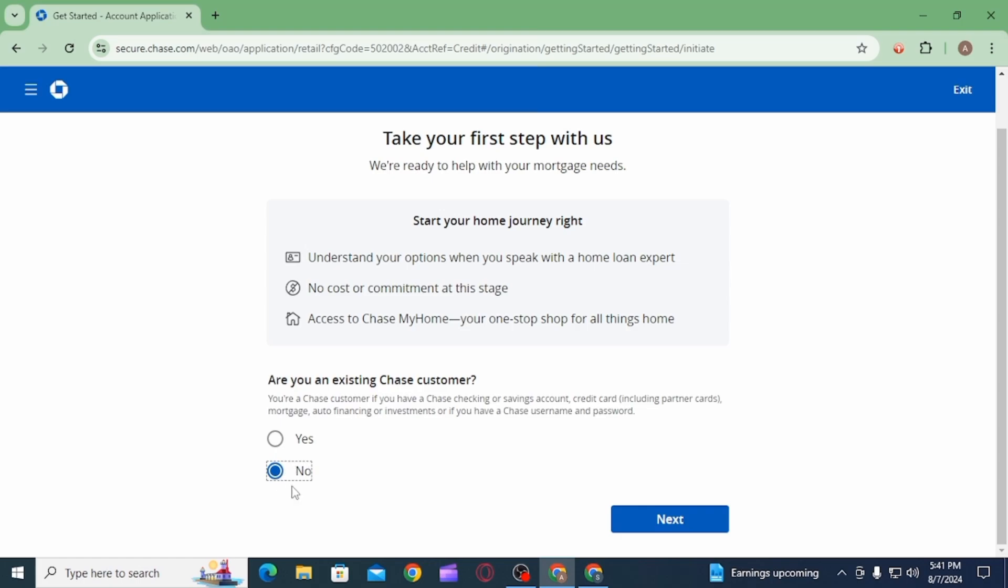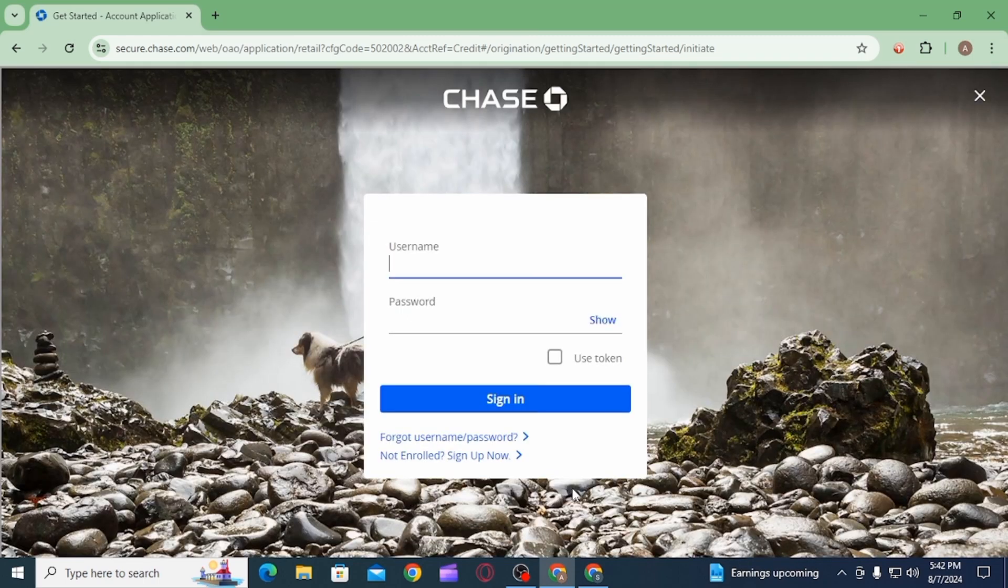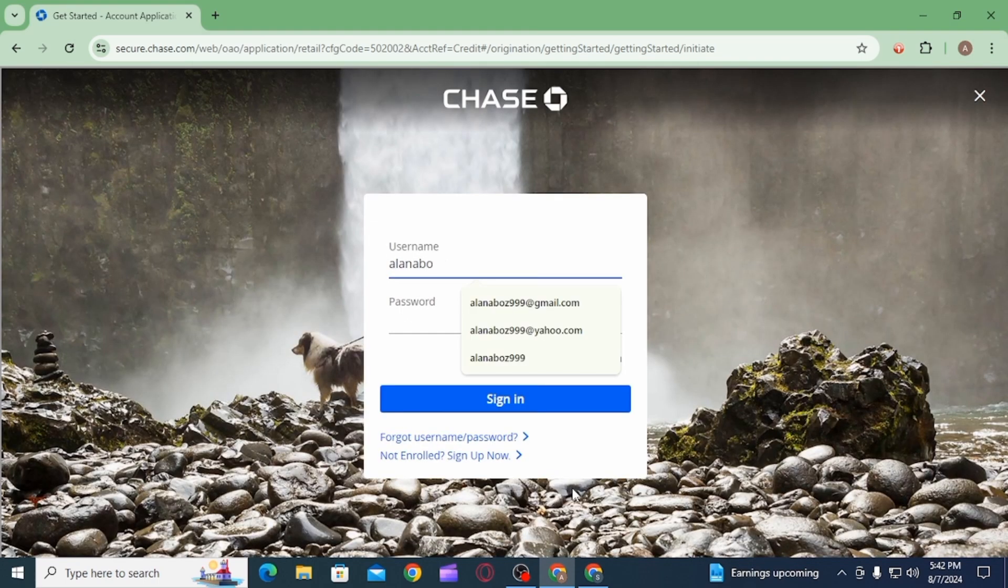If you select yes, then click on the next option. On the next page you will have to log into your online account. For that you will have to enter your username, after that enter your password.